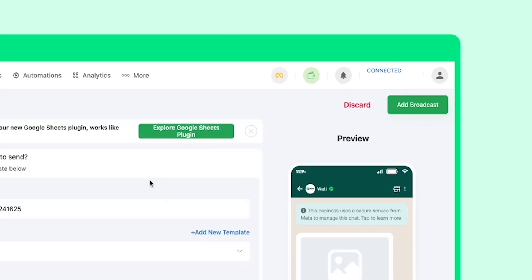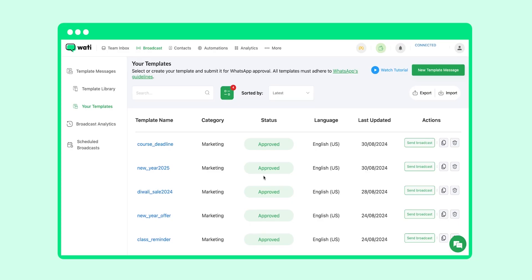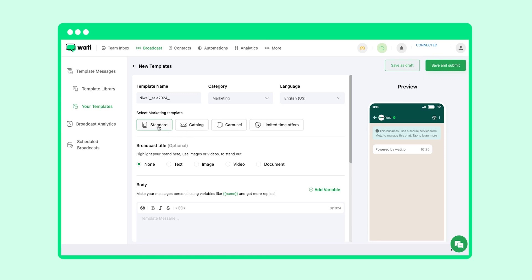Let's create a new customized template for Diwali offer. Your template can be in the form of a standard, catalog, carousel, or any limited-time offer you want. Let's keep this particular template as standard only.